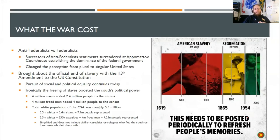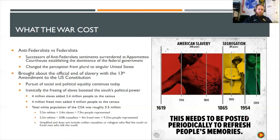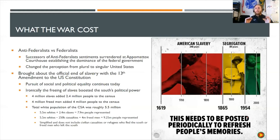The war also established once and for all the dominance of the federal government over state governments — a debate going all the way back to Jefferson and Adams and the Federalist vs. Anti-Federalist arguments about how much power the central government should have. Some would say the surrender at Appomattox Courthouse ended that debate: henceforth the federal government would be the supreme law of the land, and state governments were subservient to it. The South's confederate structure — with all states being equal — could not gather the resources that a unified northern government could, and that cost them the war.